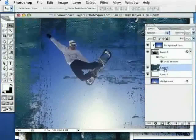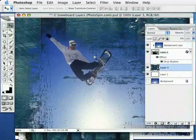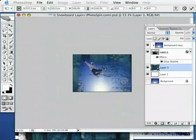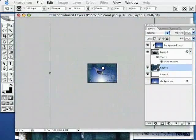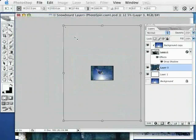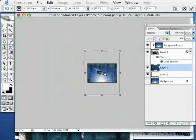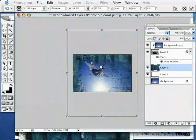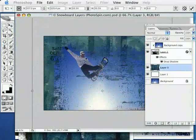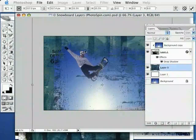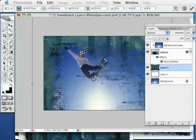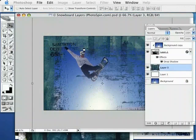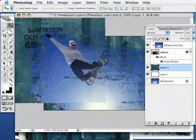I'm going to zoom out a bit. Hit a command or control T on that utility door layer. I'm going to size it down so it fits my image just a little bit better. Get it in a position. And I'll hit a return or enter to apply that transform. Now, things are starting to come into shape.